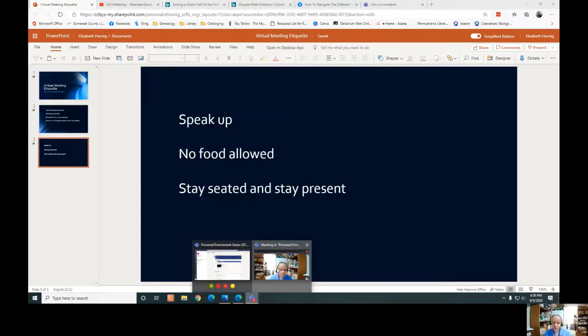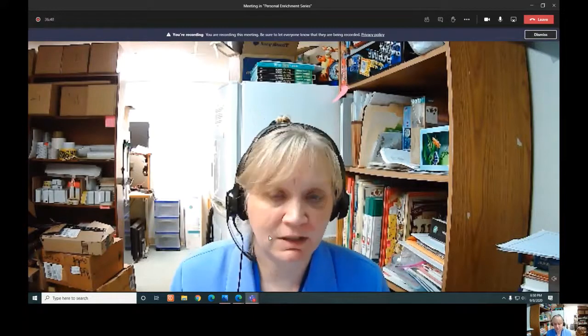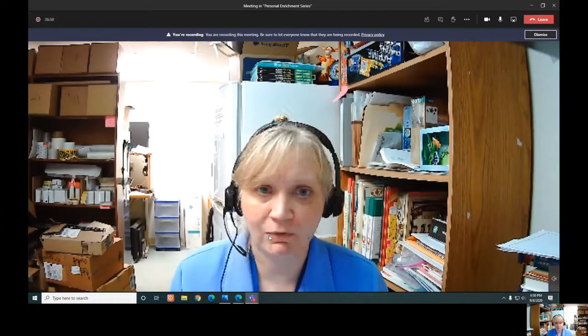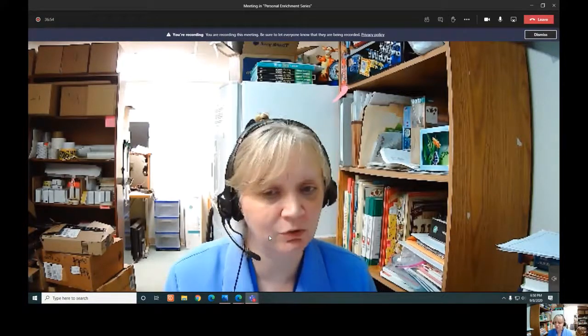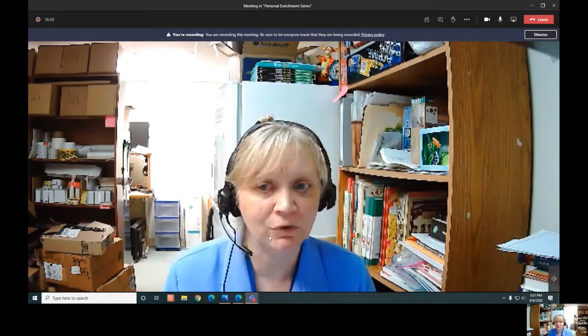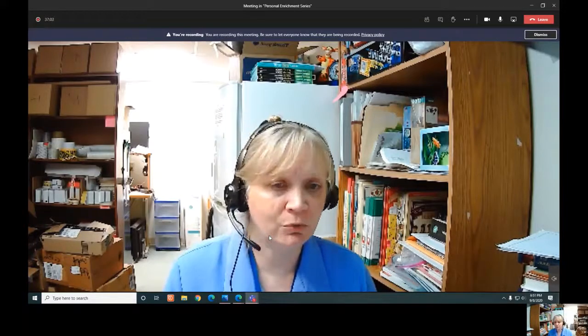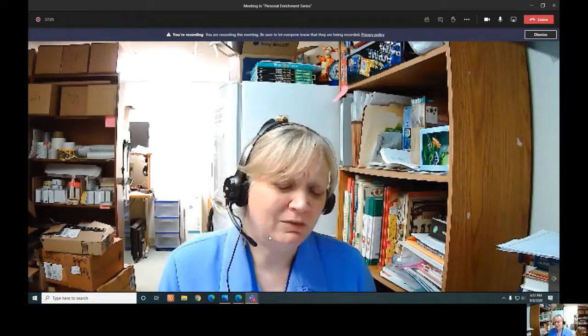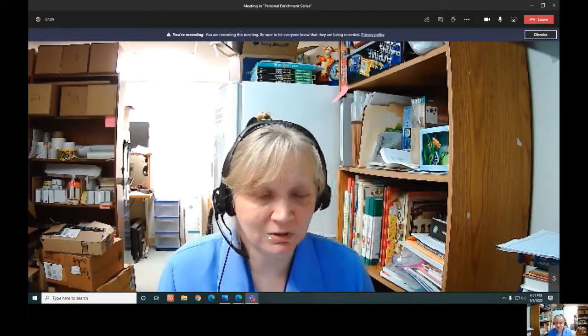I hope you feel more comfortable with the thought of attending virtual meetings. Take the time and experiment with friends and family. If you have a Google email, you can set up a Google Meet easily with friends and family and just play around with it so you feel more comfortable. When you do have to attend a virtual meeting, it won't be that 'I don't know what I'm doing' feeling.